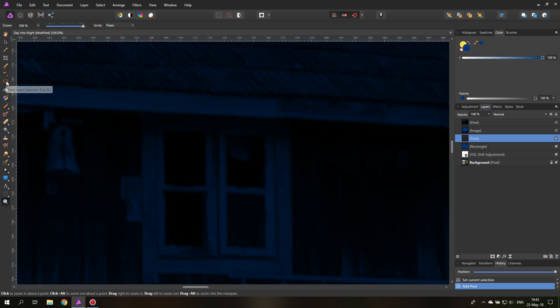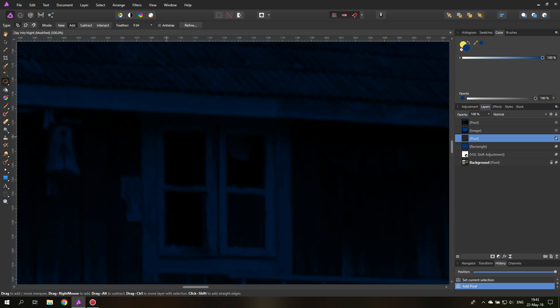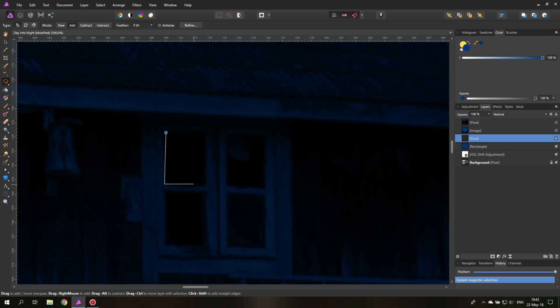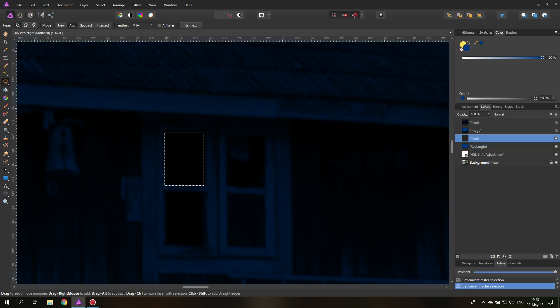The way we do that is select our freehand selection tool. And then go up here to add because we want to create multiple selections. So you hold shift and you click and then you click again, and this will create a straight line. And when you click on the first blue point, it will close the line.